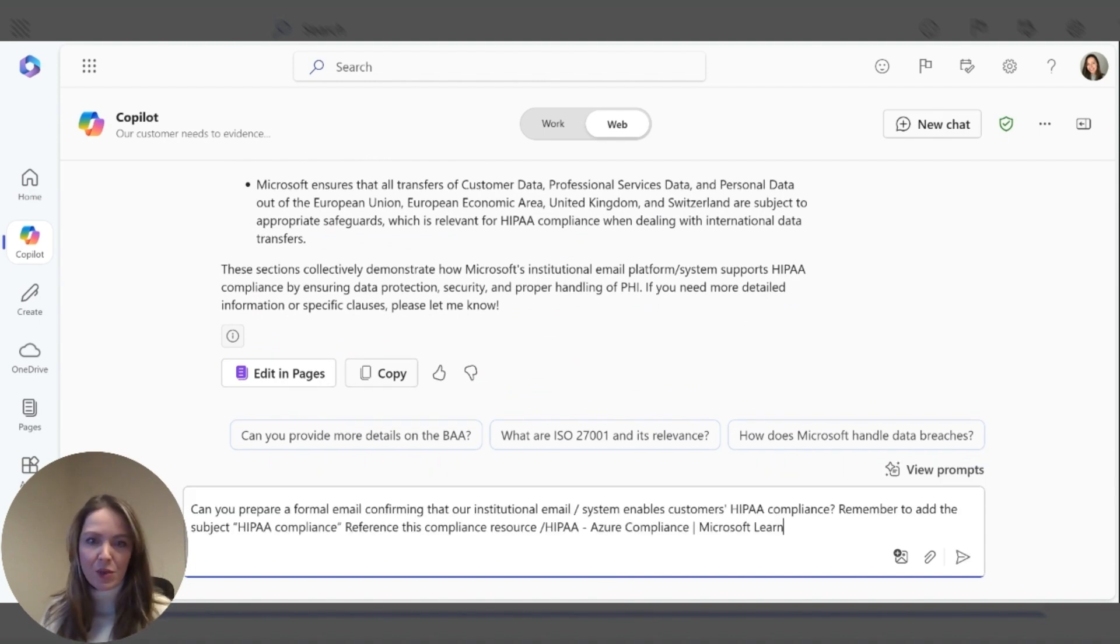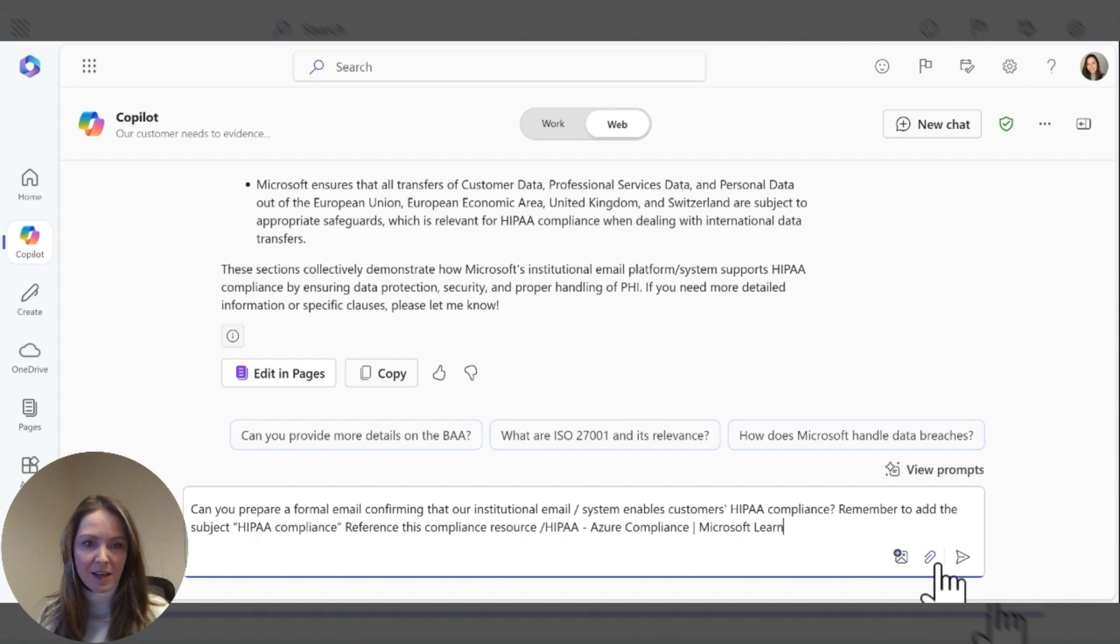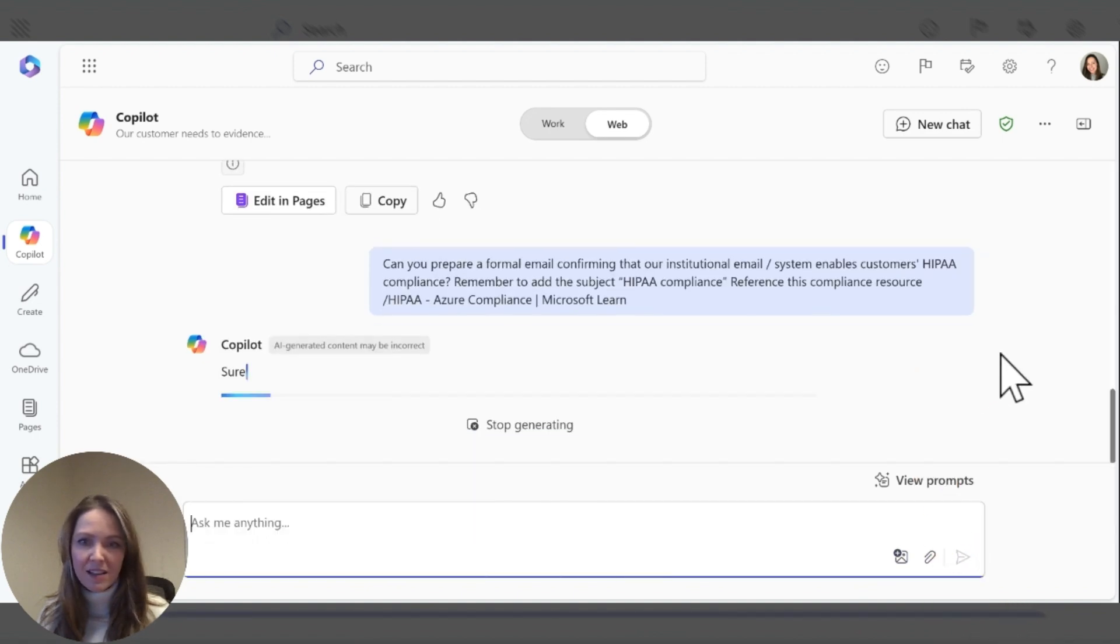So what I'm going to do now is I'm going to take that research and I'm going to turn that into an email with some additional resources here. And here we are.